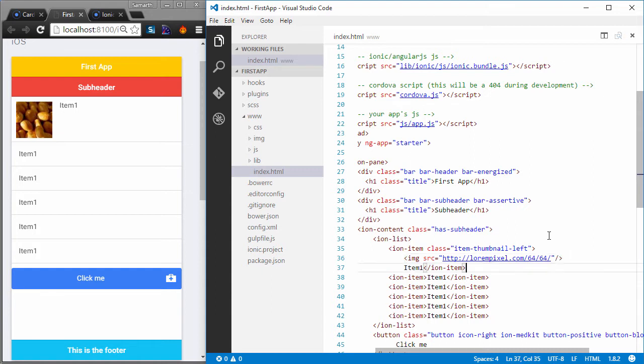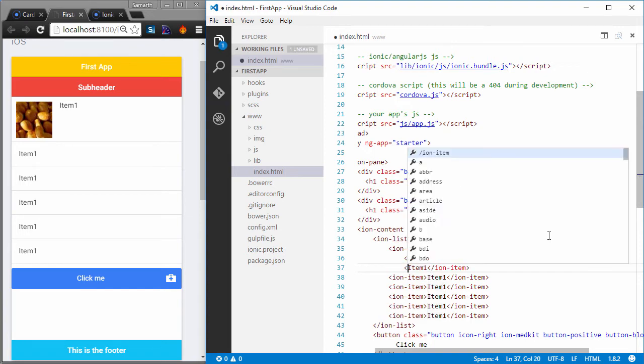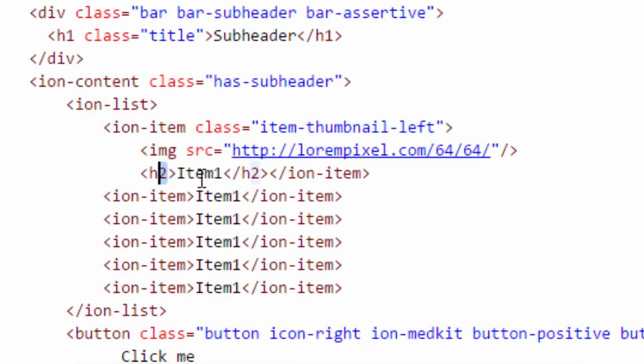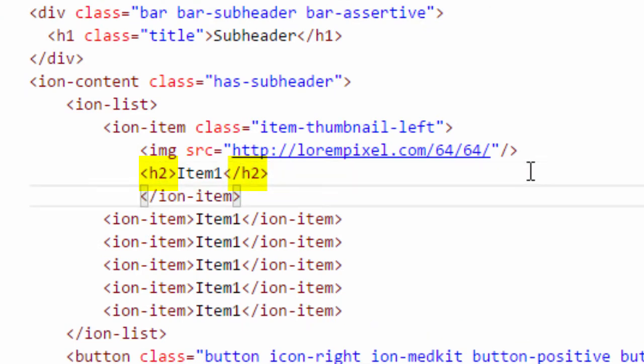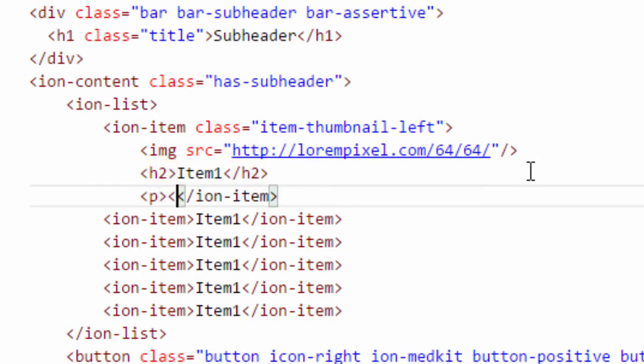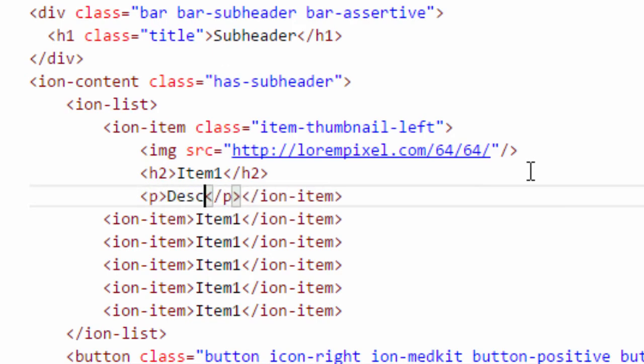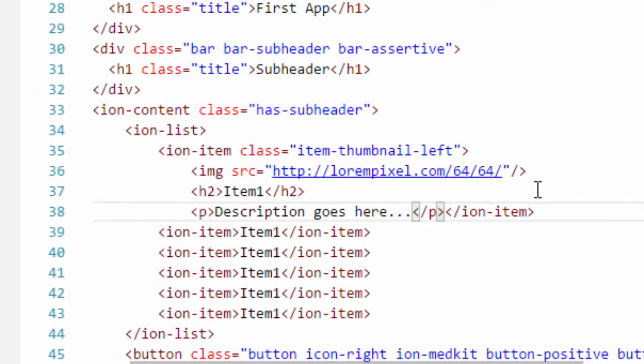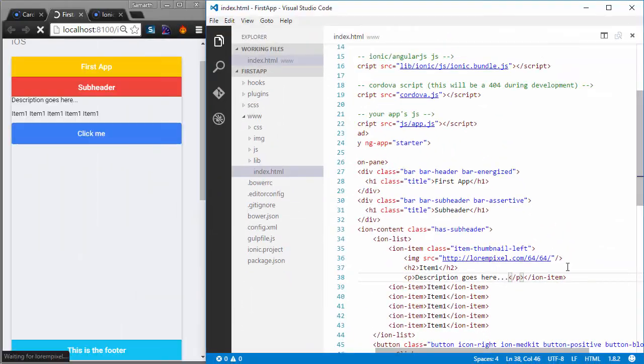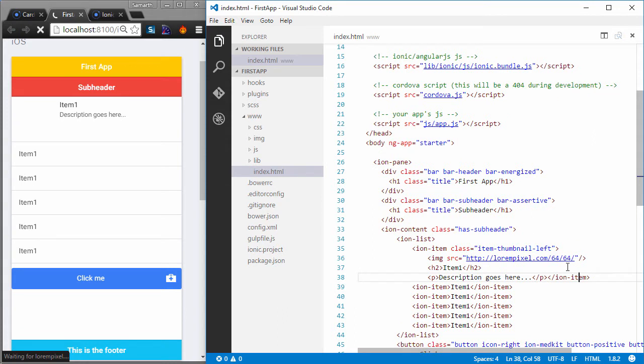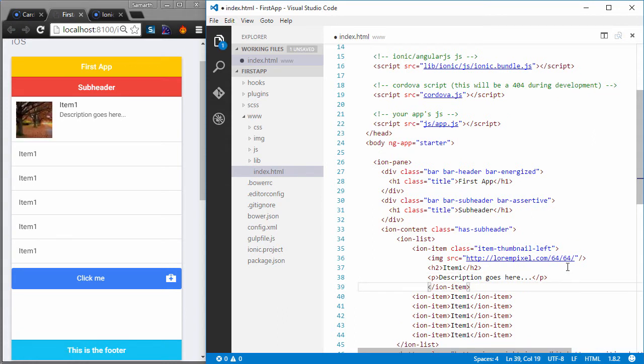And now you'll see that I have got an image instead of the white space. We can also format the text that we have right here to make it look a little bit nicer. So what I'll do I'll add an h2 tag around the item and I'll also add a p tag and a p tag will contain the description of the item. So I'll just add a text called description goes here and I'll save it.